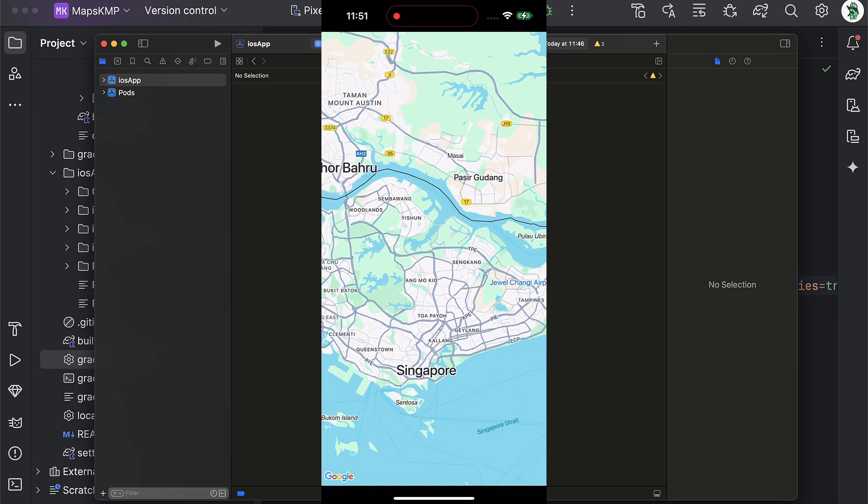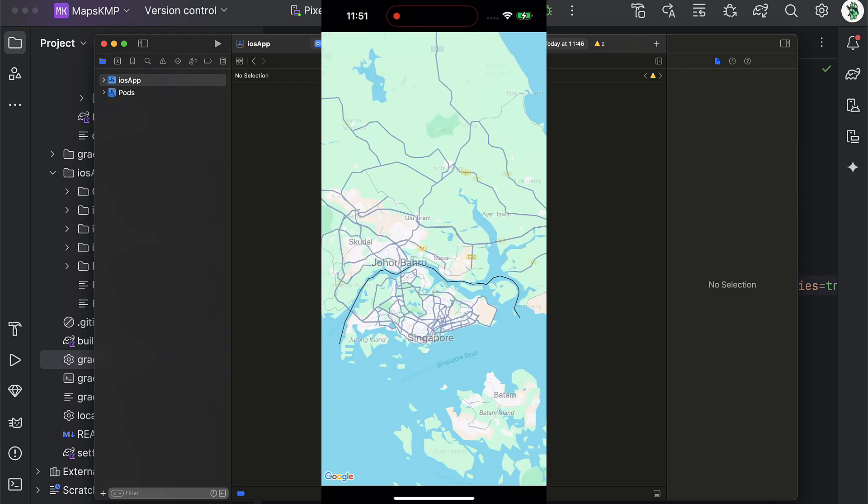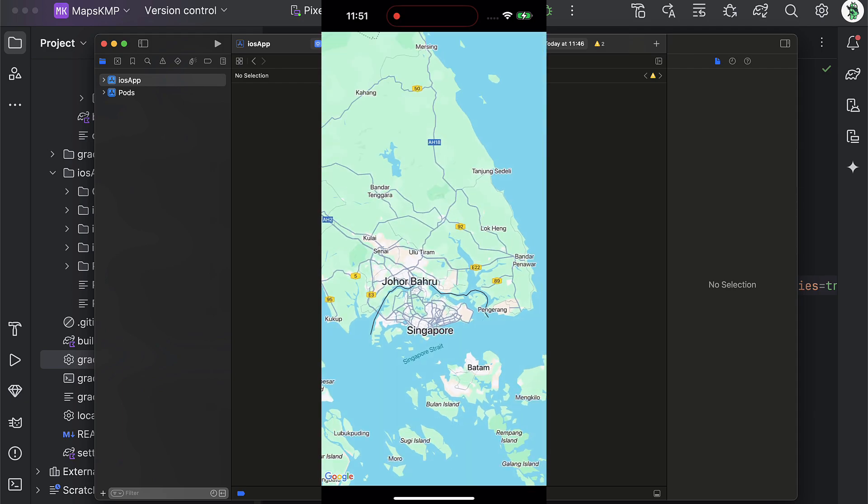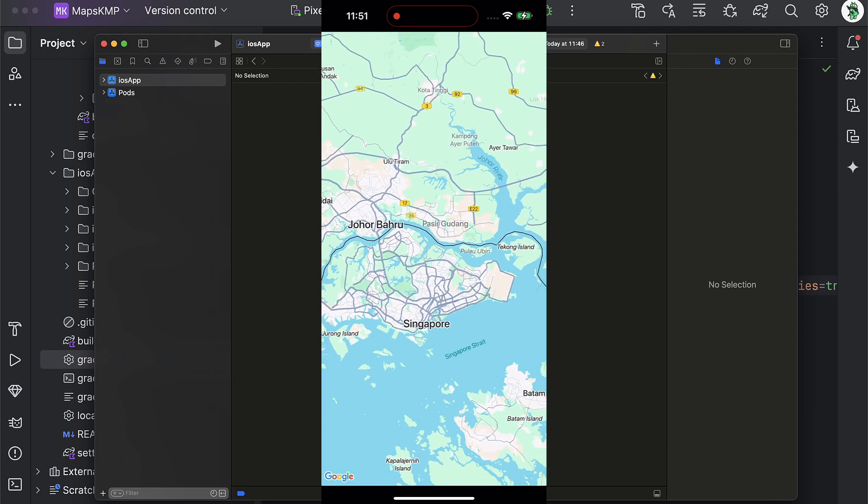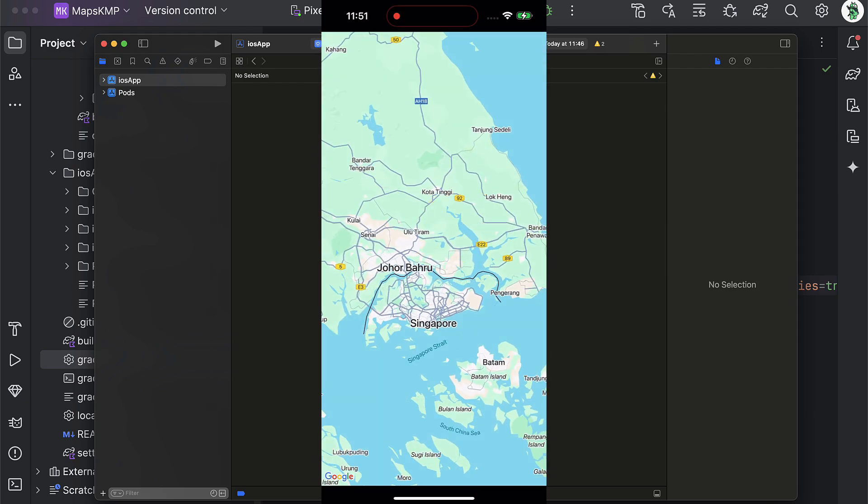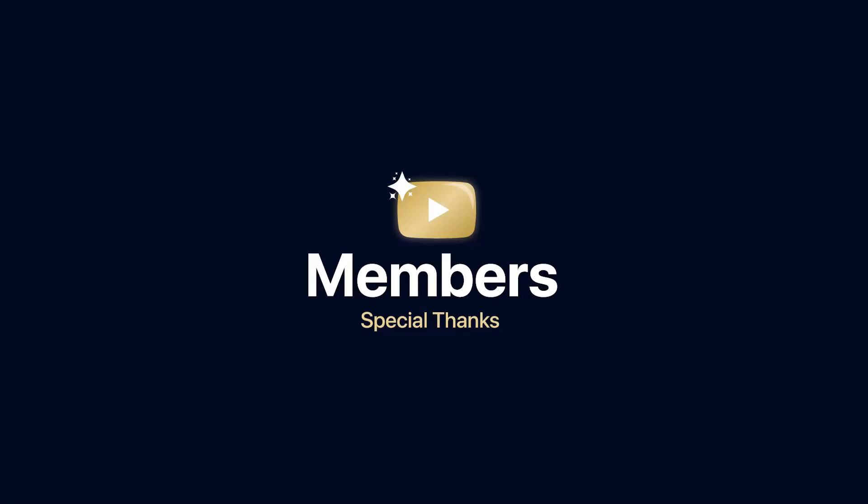That's how you can implement Google Maps on both Android and iOS using a CocoaPods plugin. It wasn't that hard at all, wasn't it? Don't forget to leave a like to this video, but only if you find it helpful. Thank you for watching.